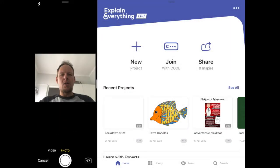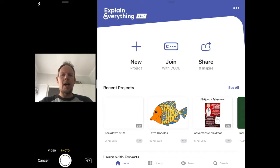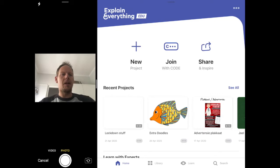Just a quick video on how to use Explain Everything to create your lesson video and record while you are adding to your resources, and then uploading that video to YouTube. I'm in Explain Everything here on the right.